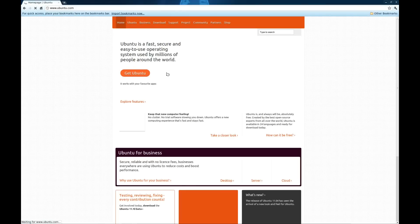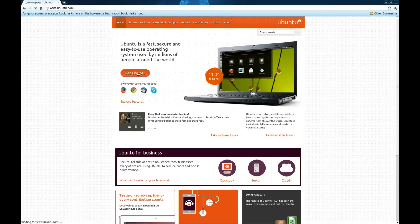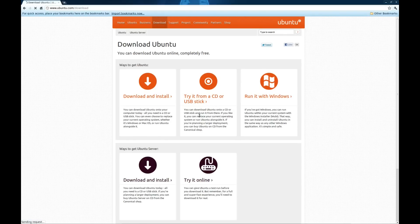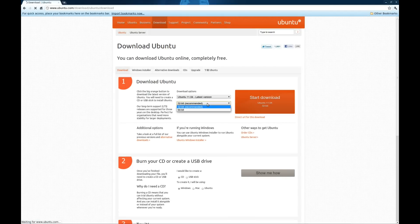First go to ubuntu.com and get the latest ISO. Make sure that you download the correct version of Ubuntu, so if you have a 32-bit or 64-bit installation on your hard drive, you'll want to choose that same version for your live USB.